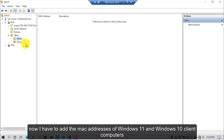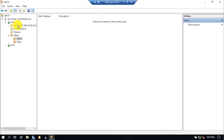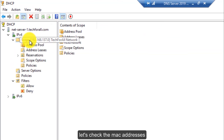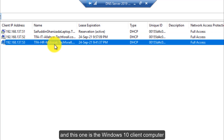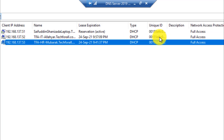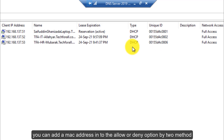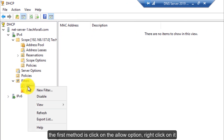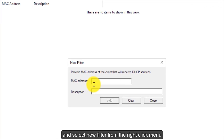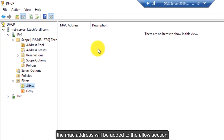Now I have to add the MAC addresses of the Windows 11 and Windows 10 client computers so that they should be able to access the network. Let's check the MAC addresses. This one is the Windows 11 client computer and this one is the Windows 10 client computer. Let's add the MAC addresses into the Allow option under Filters. You can add a MAC address into the Allow or Deny option by two methods. The first method is to click on the Allow option, right-click on it, and select New Filter from the right-click menu. Here you can add the MAC address and a description for it, and the MAC address will be added to the Allow section.